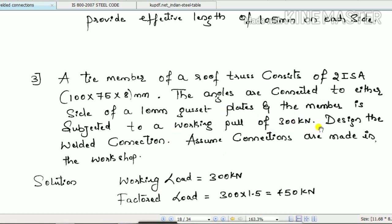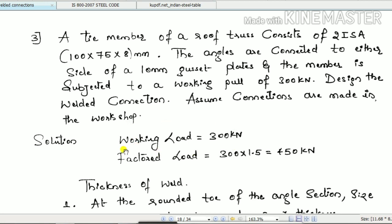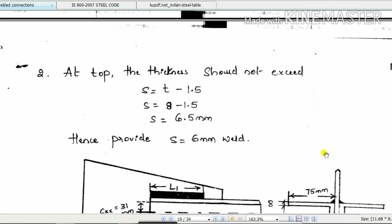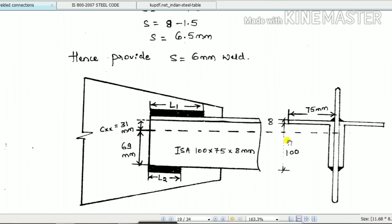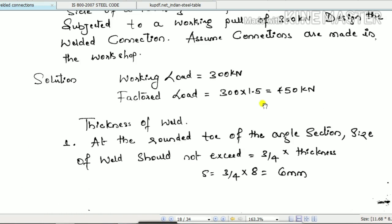Given data: working load = 300 kN. When designing, we take the factored load. The load factor of safety is 1.5, so factored load = 300 × 1.5 = 450 kN. Together, the two angles carry 450 kN, and each angle carries 450 ÷ 2 = 225 kN.